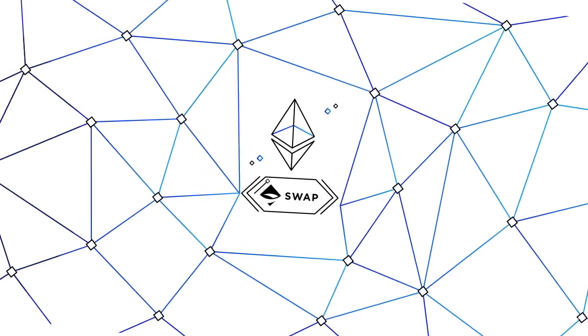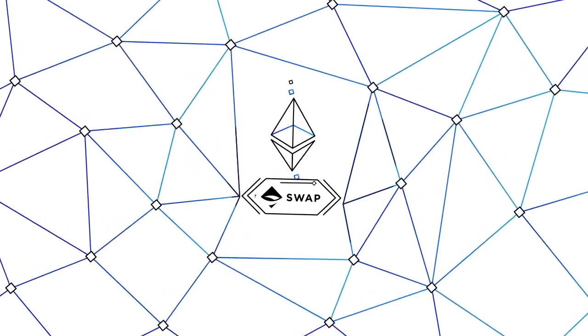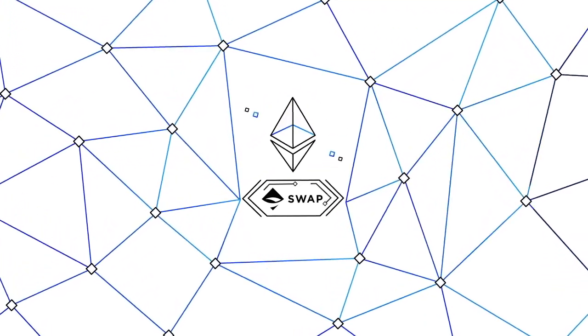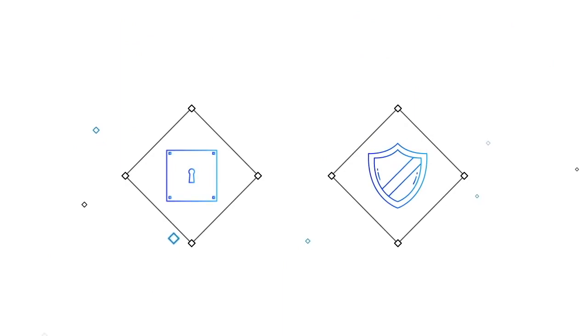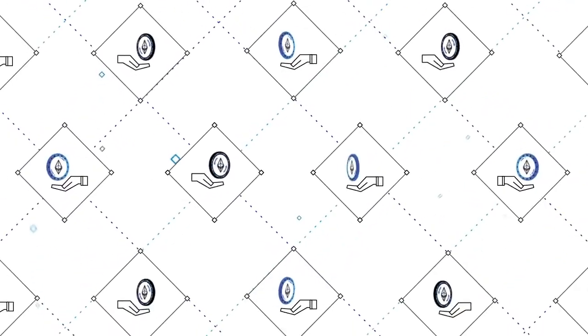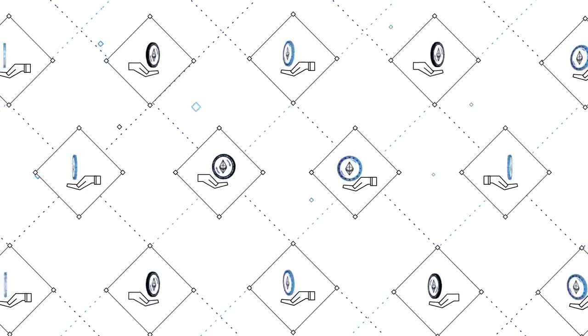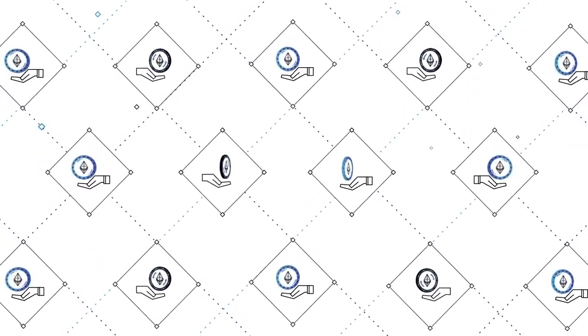Built on the Ethereum blockchain and with the SWAP protocol, AirSwap gives you privacy, security, and choice on a global peer-to-peer trading network.